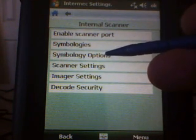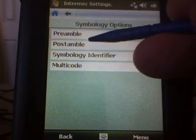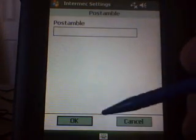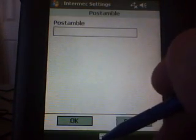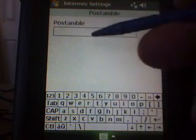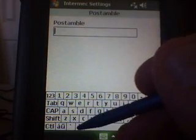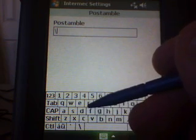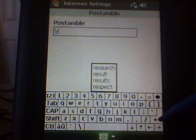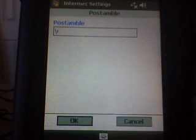And then Symbology Options. There's one called Post Amble — select Post Amble. Bring up the keyboard and make sure your cursor is in the Post Amble field. Put in Backslash R, then click the Enter key on the keyboard, and click OK.